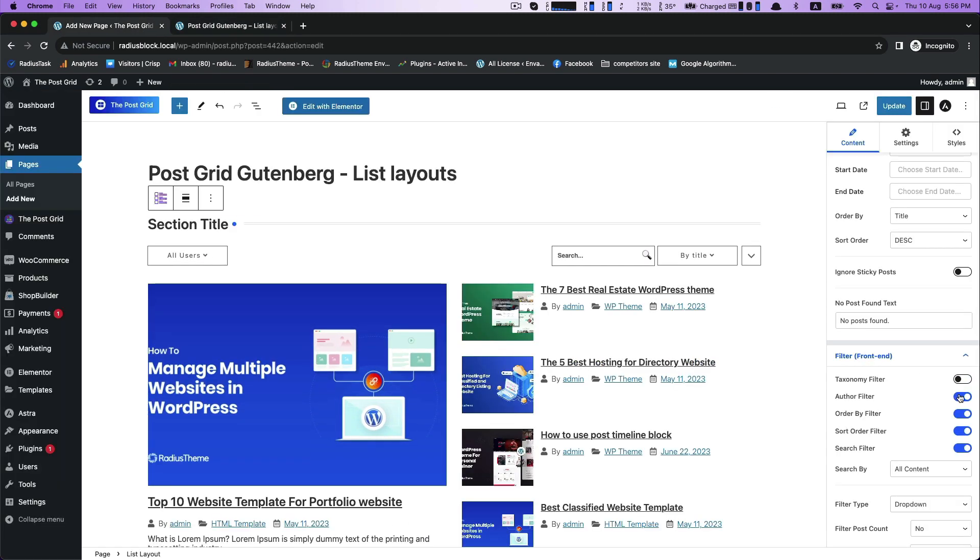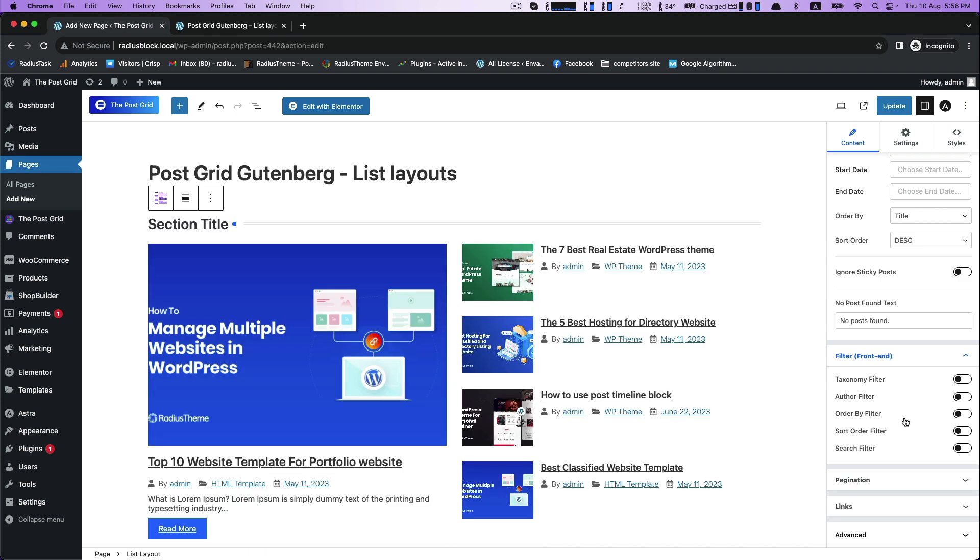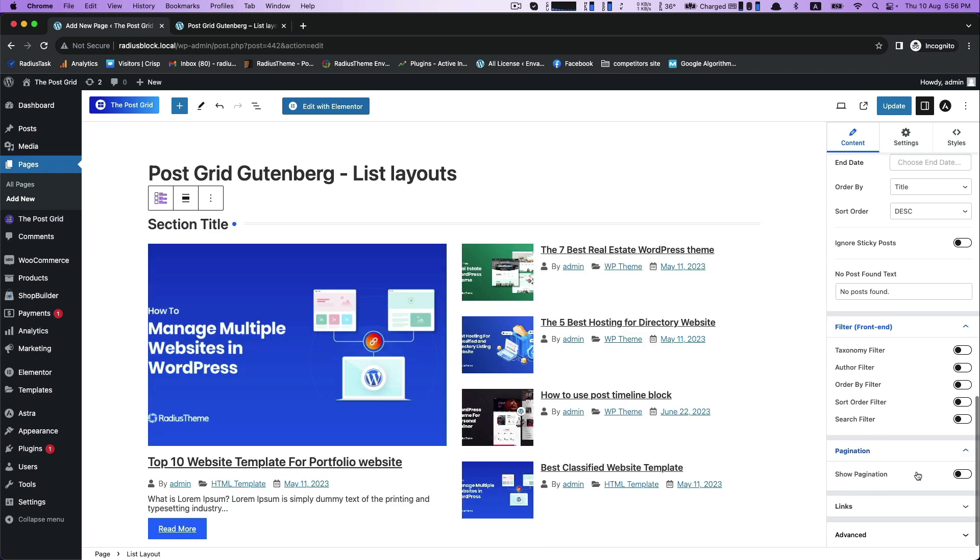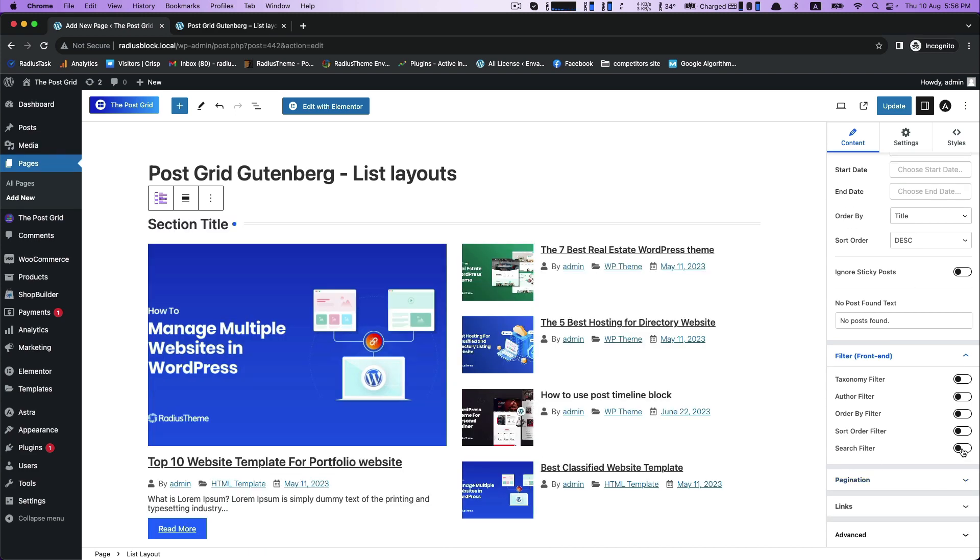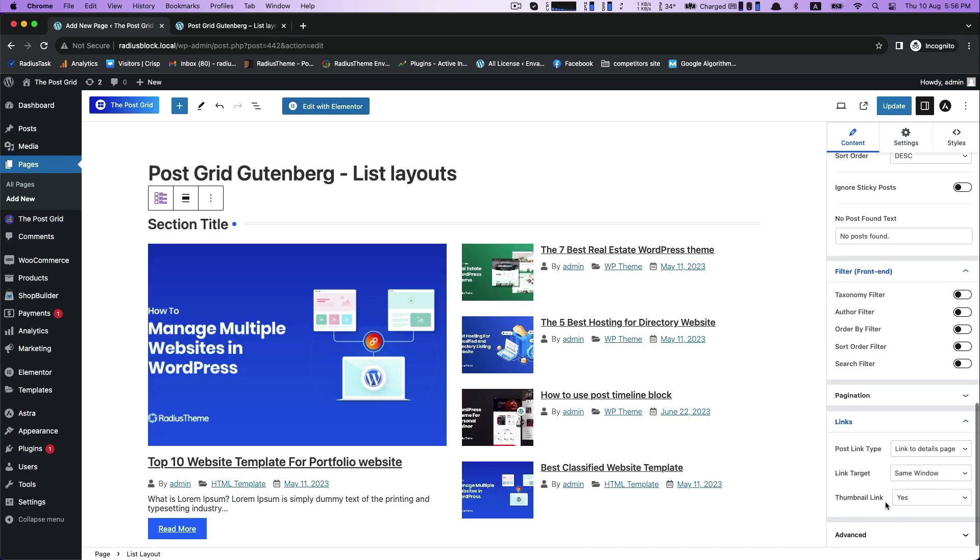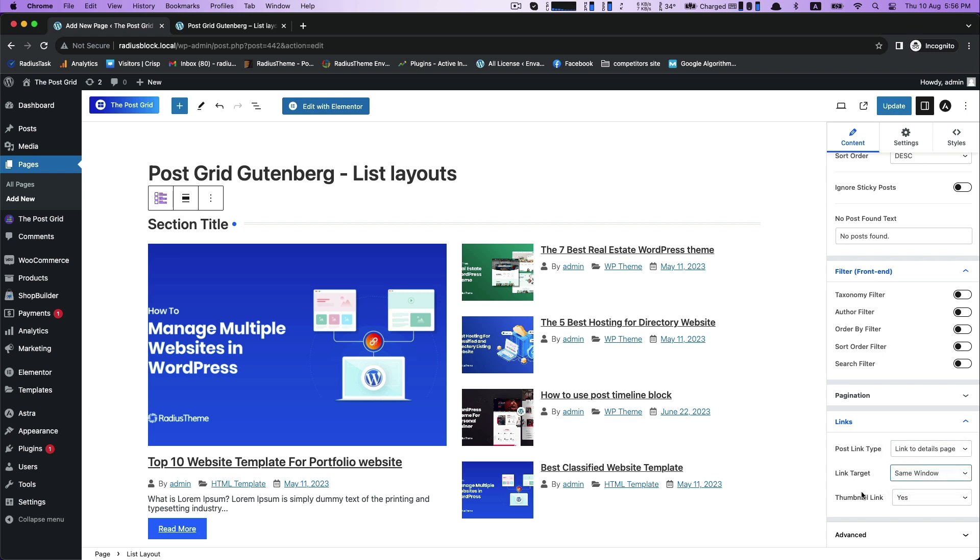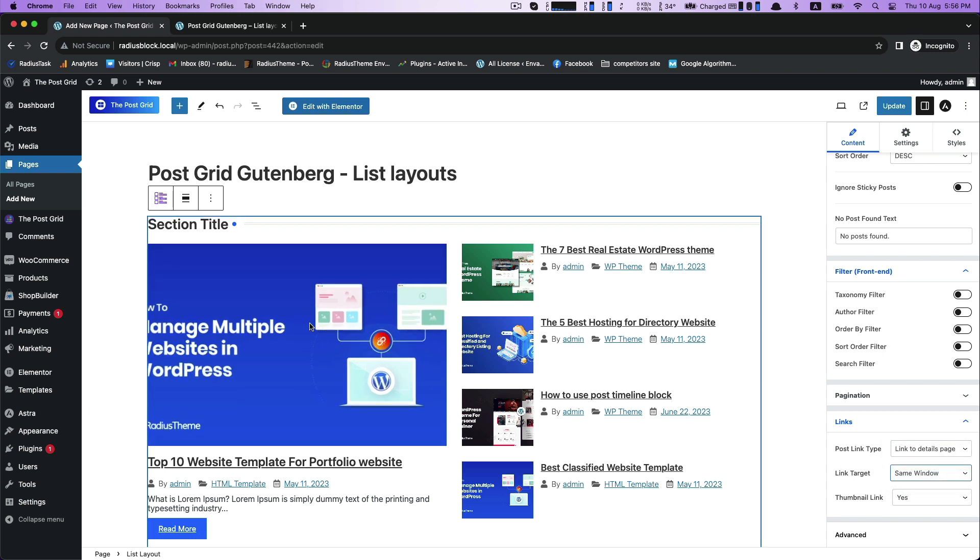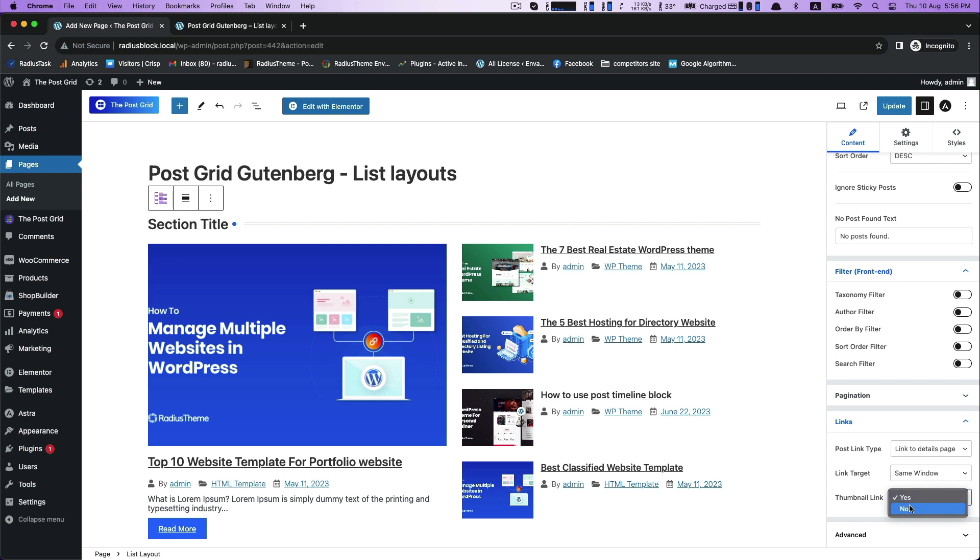For now, I am turning it off. Then Pagination and then Links. In Links, there are Post Link Type, Link Target for Same Window and New Window, and Thumbnail Link.